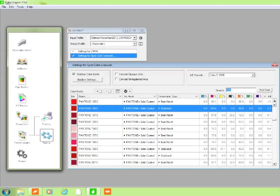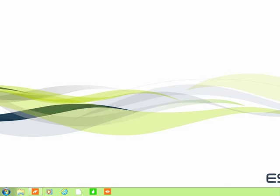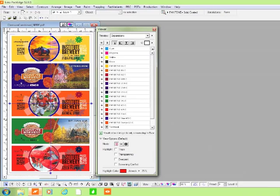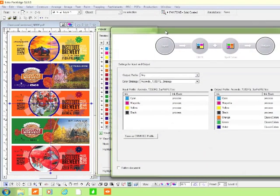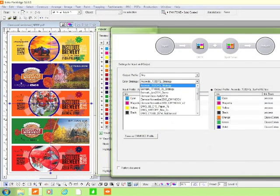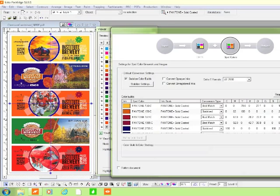Once a color book has been created for your printing conditions, you are ready to convert jobs from spot colors to expanded gamut. This can be done in a number of applications. In this example, we'll use ESCO's package software. Accessing the Equinox menu, we'll convert the spot colors in this job to 7-color process using the tint build book for the Clemson press that we just created. The Equinox module in package converts every color in the job to the values of the tint build book, which, as you'll recall, are based on the color profile of the press.